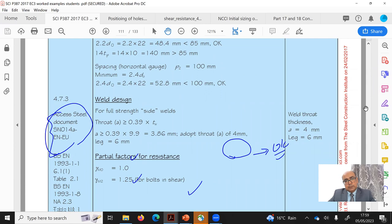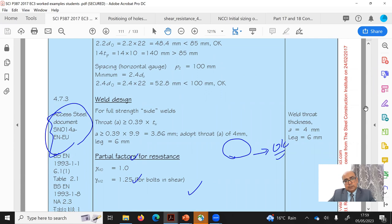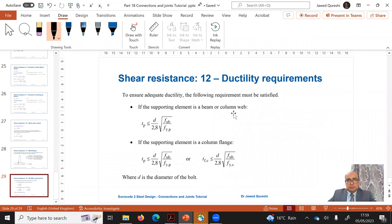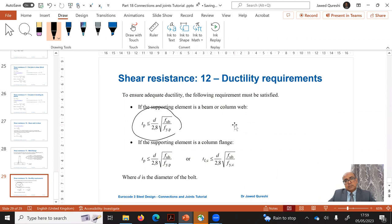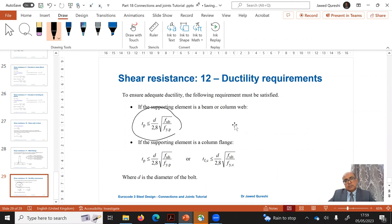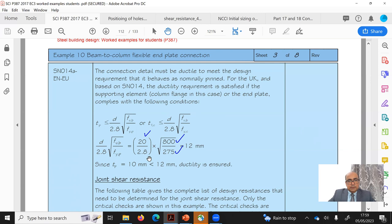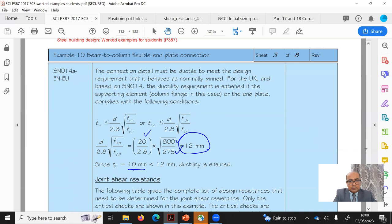The ductility requirement, from the second document, states that if the supporting element is a beam web it must satisfy: tp ≤ d / 2.8 × √(fub / fyp). Here d = 20mm, fub = 800 MPa (bolt ultimate), fyp = 275 MPa (plate yield), giving a limit of 12mm. Our plate thickness tp = 10mm is less than 12mm — ductility is satisfied.